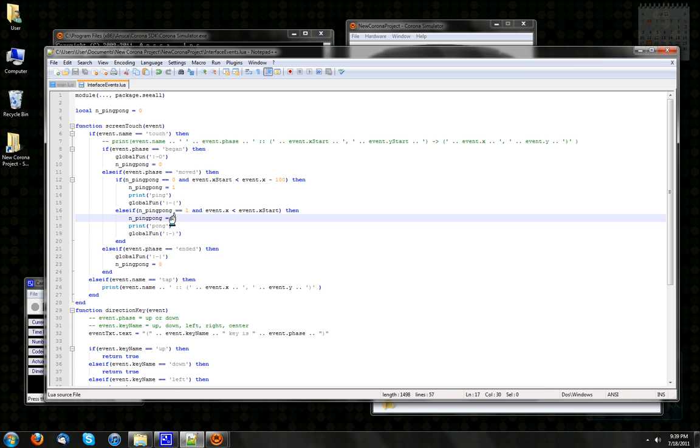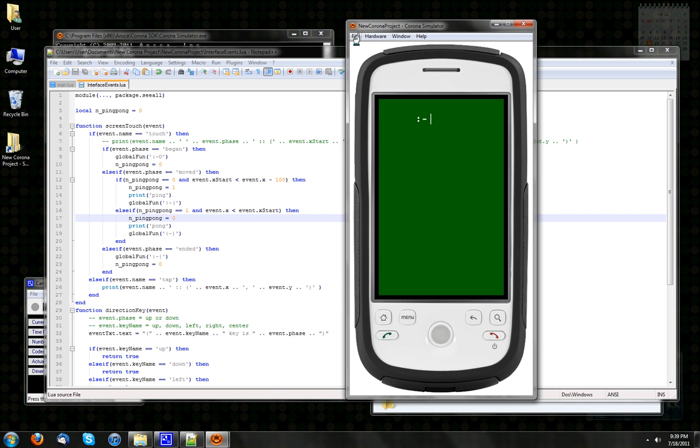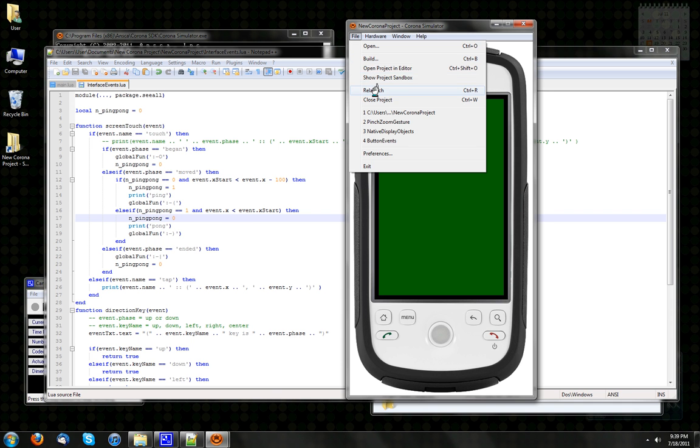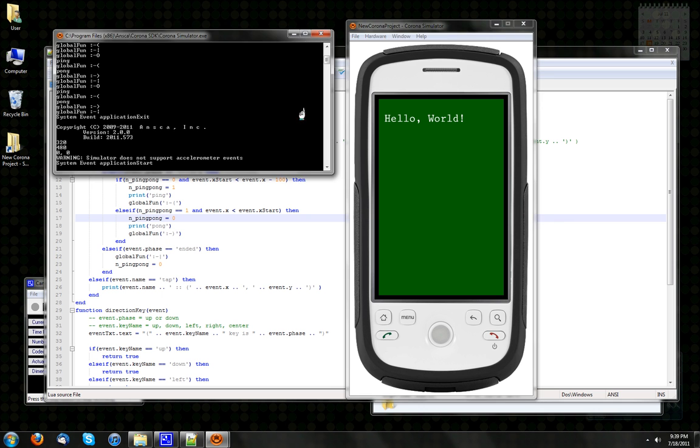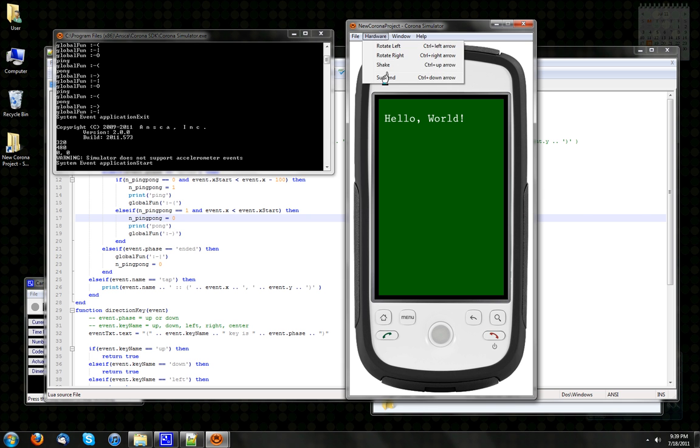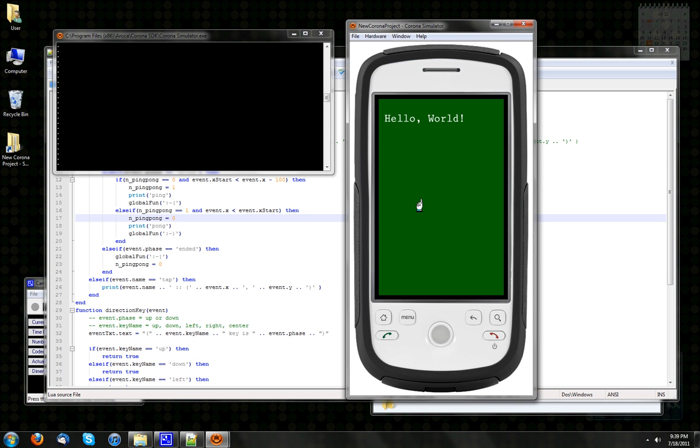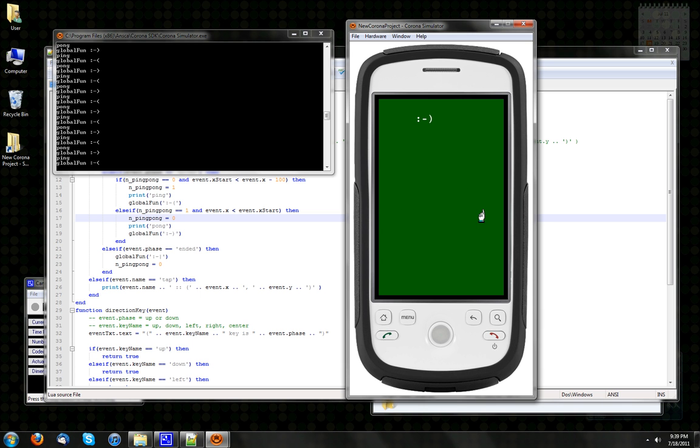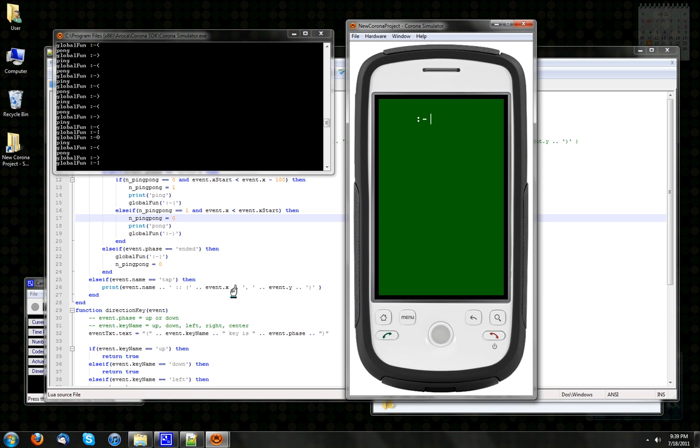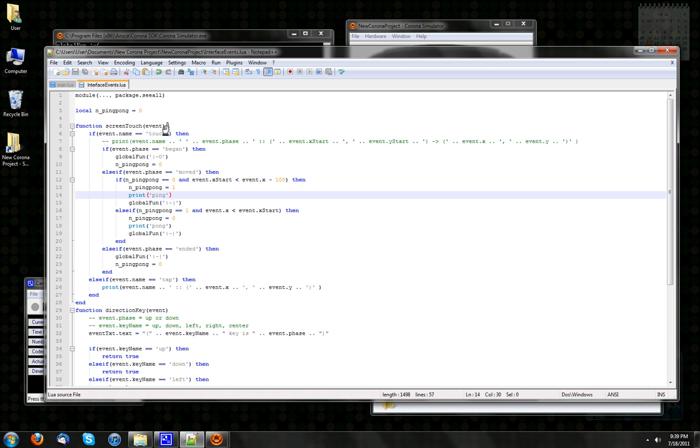Now wouldn't it be fun if instead of going to 2, we went to 0? So this way, relaunch, shake. See, this way we go back and forth. So we've determined our gesture. We've now looked for going right and then back left again.